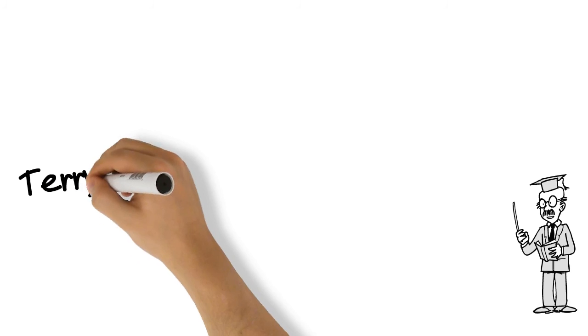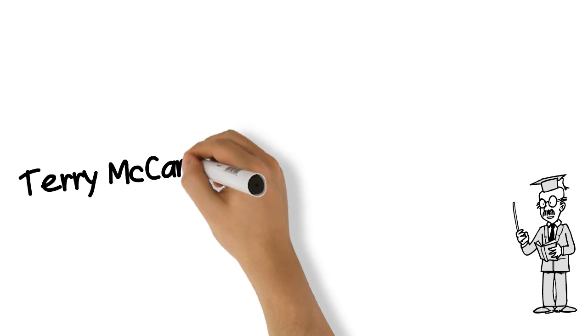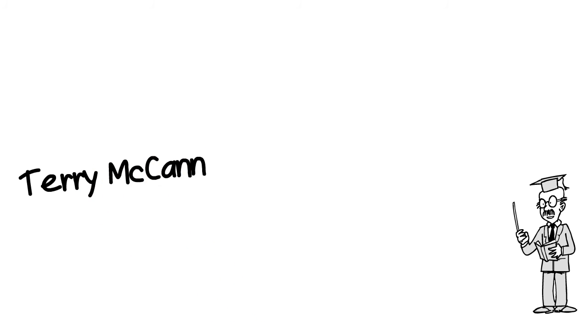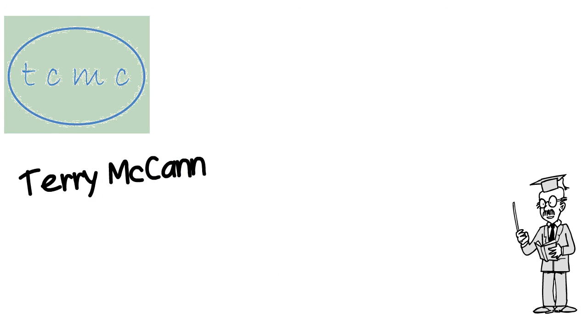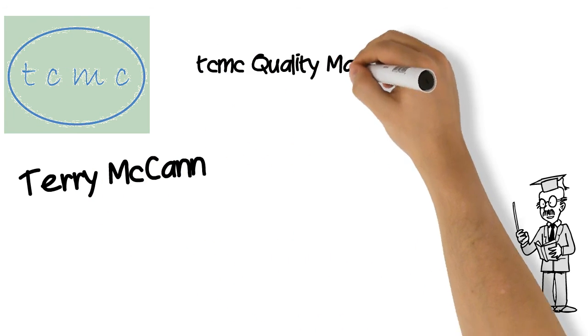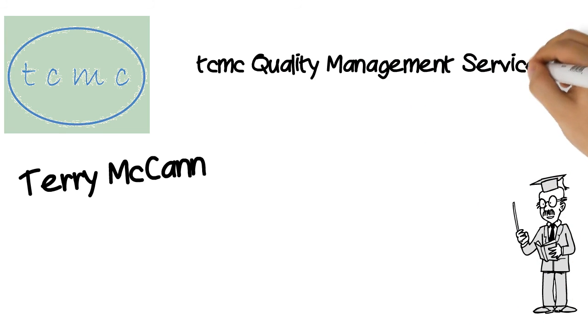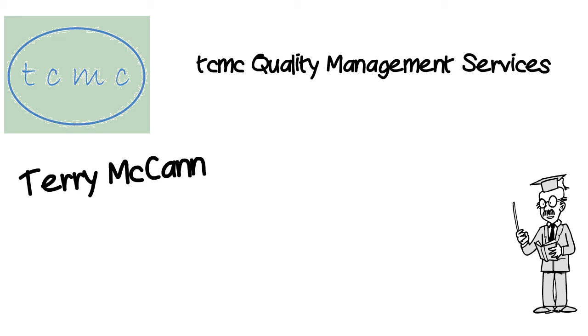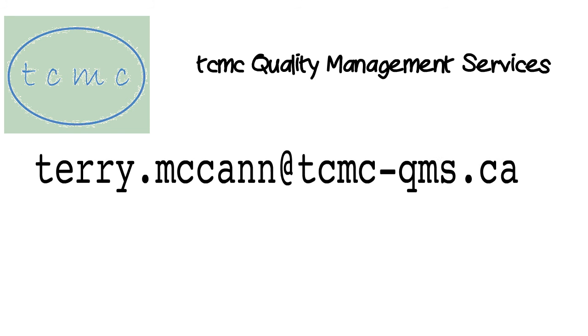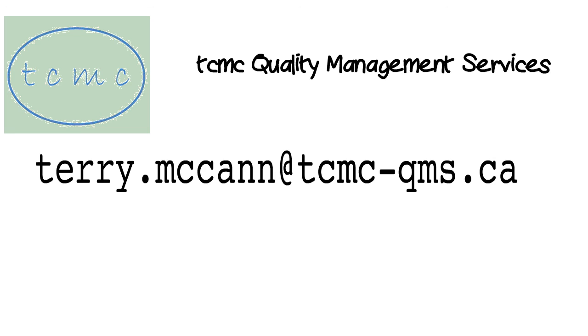I'm Terry McCann. My company is TCMC Quality Management Services. If you would like to talk about ways to improve the efficiency and effectiveness of your business and operational processes to increase your profitability, send me an email: terry.mccann@tcmc-qms.ca.